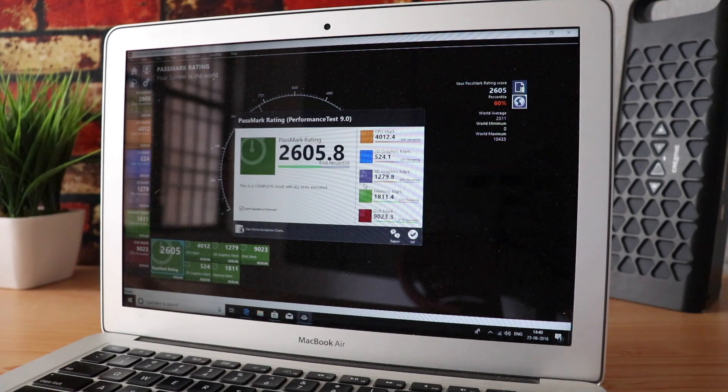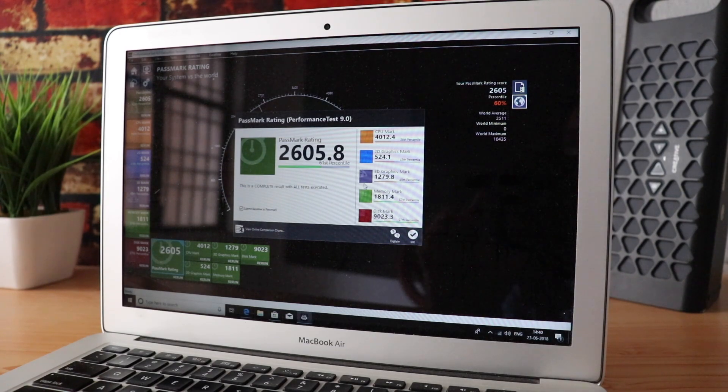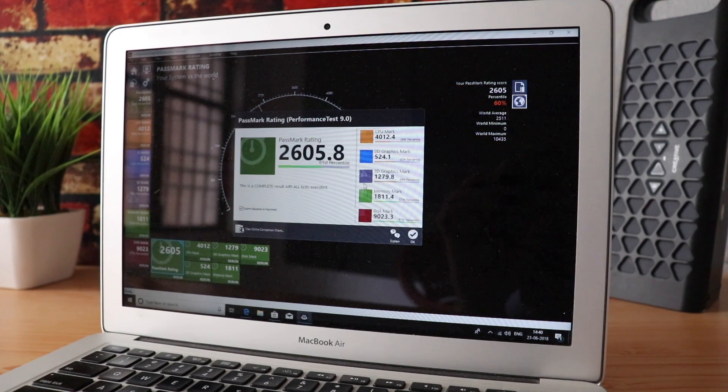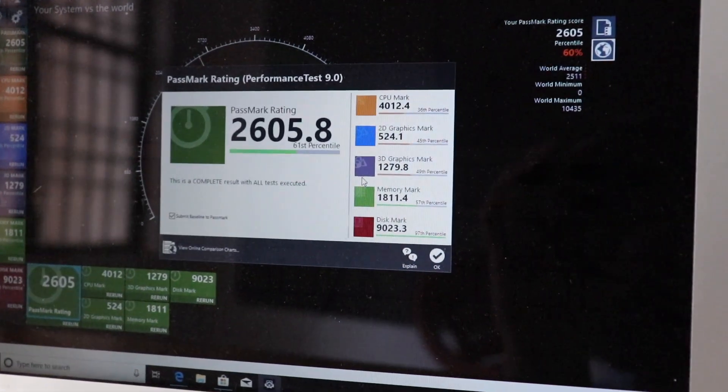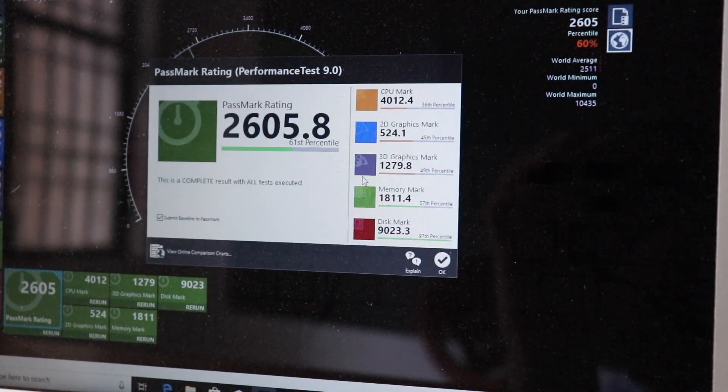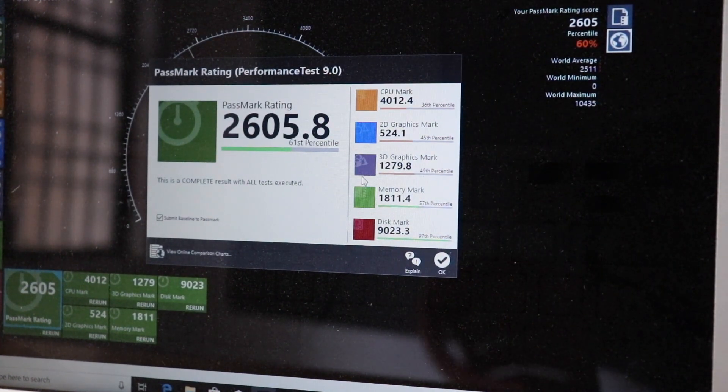For those interested in numbers, I did run benchmarks. As you can see here, these are the scores from the Passmark benchmarking tool.